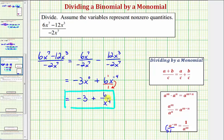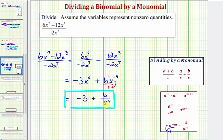Looking at the second term one more time, notice how it should make sense that we have x to the fourth in the denominator, because if we go back up to this step, notice how we have seven factors of x in the denominator and three factors of x in the numerator, and therefore we have four more factors of x in the denominator, which when simplified gives us x to the fourth in the denominator. I hope you found this helpful.